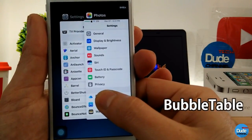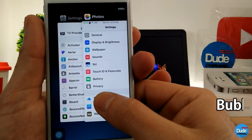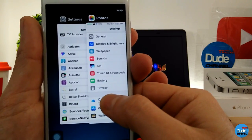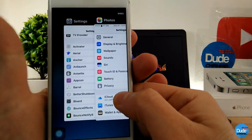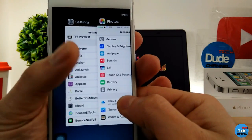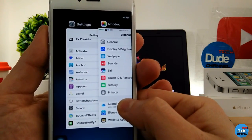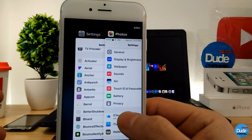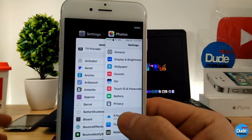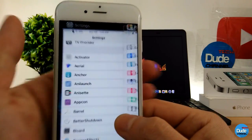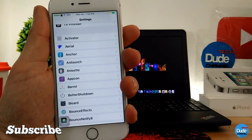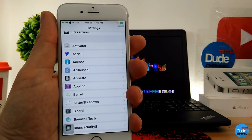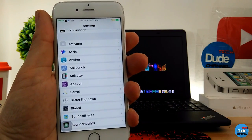Bubble Tables. When you download the tweak, it will give you a nice new look for your settings. The one on my right is my old one, and the one on my left is the new one — so you can see the difference. Once you download the tweak, it has nothing to configure. It will work right away and change everything in your settings just like that. Bubble Tables.